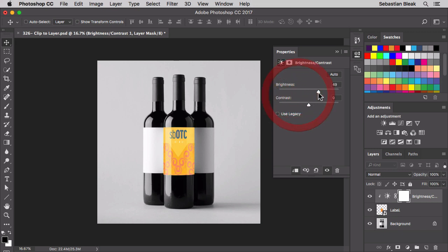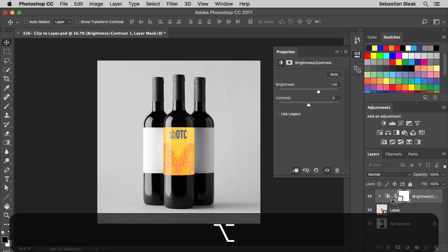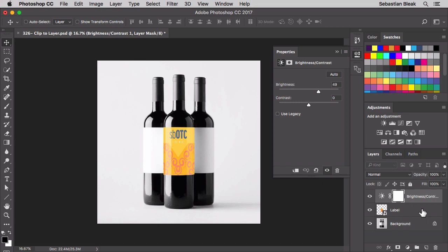Now if you want to unclip this, just come back over here, do it the same way you did before. Option click, and now it's no longer clipped.